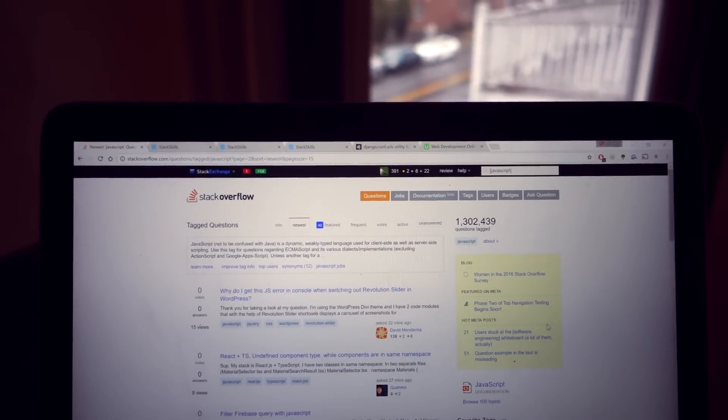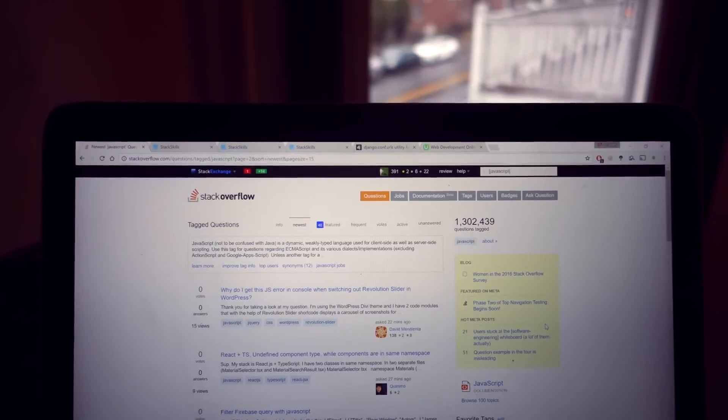I recommend going on Stack Overflow — it's a question-and-answer site. Almost every programmer uses it because you can ask a question and it gets answered pretty fast, and a lot of questions have already been asked. That really covers everything. Thank you so much for watching. If you have any questions or don't know where to get started, feel free to message me and I'll reply and try to help you start in the best way possible.